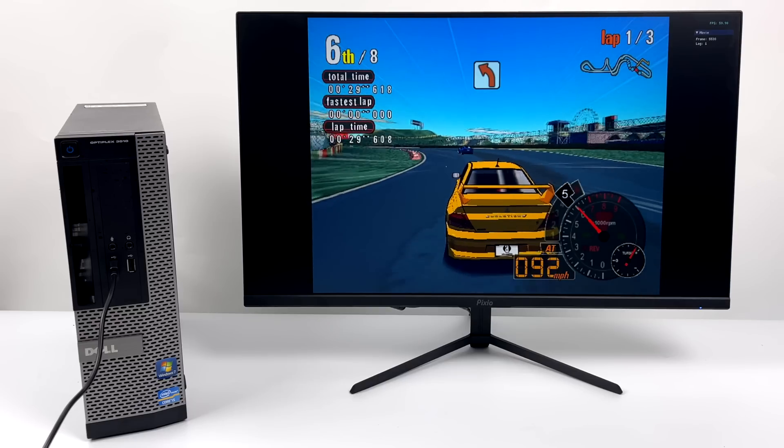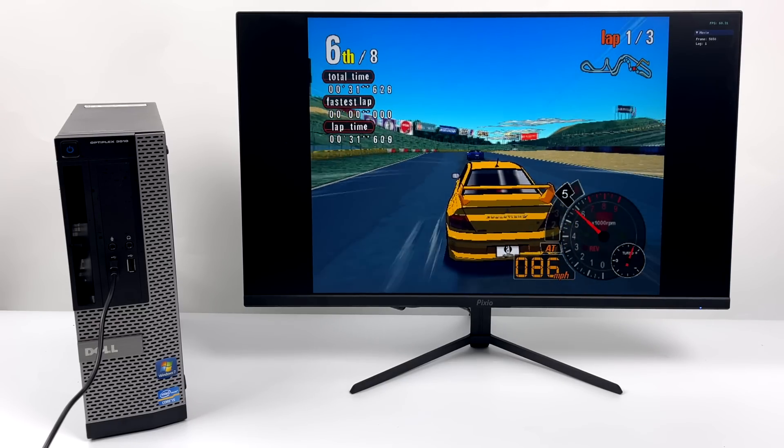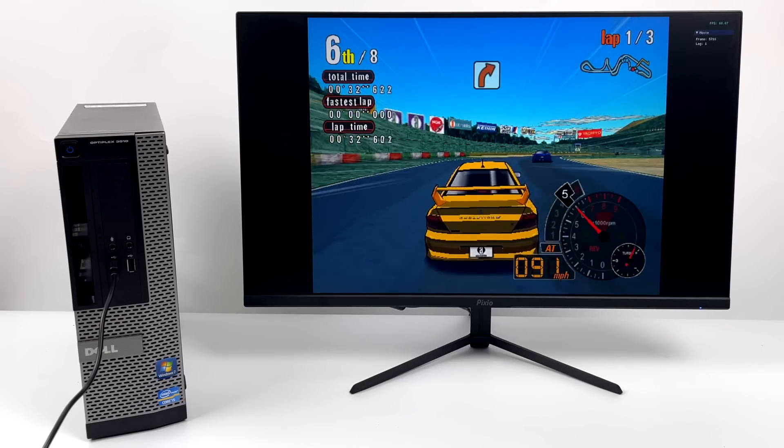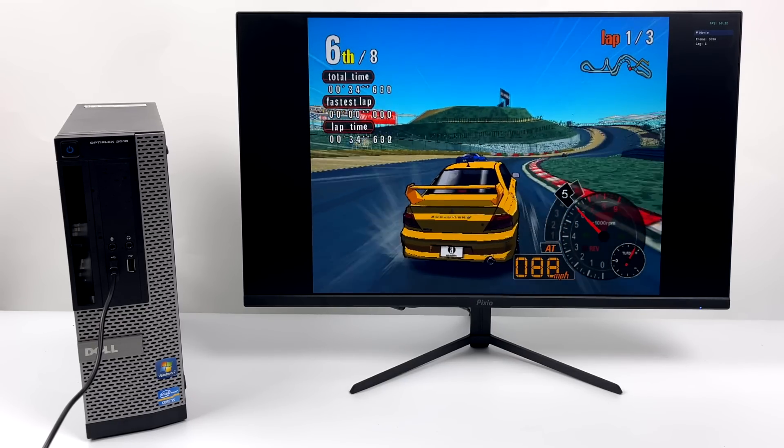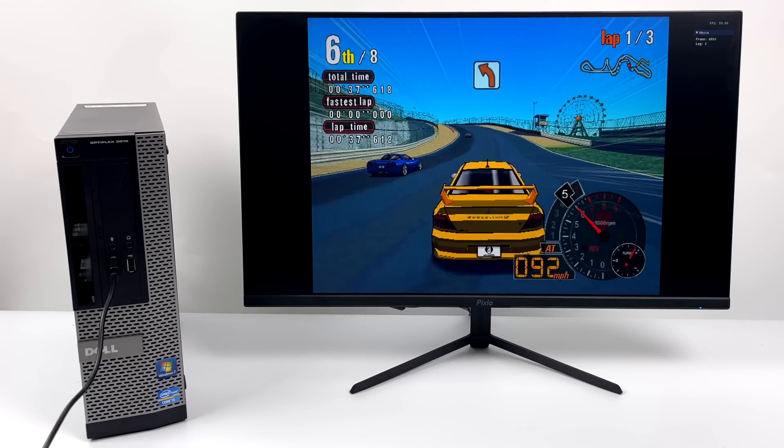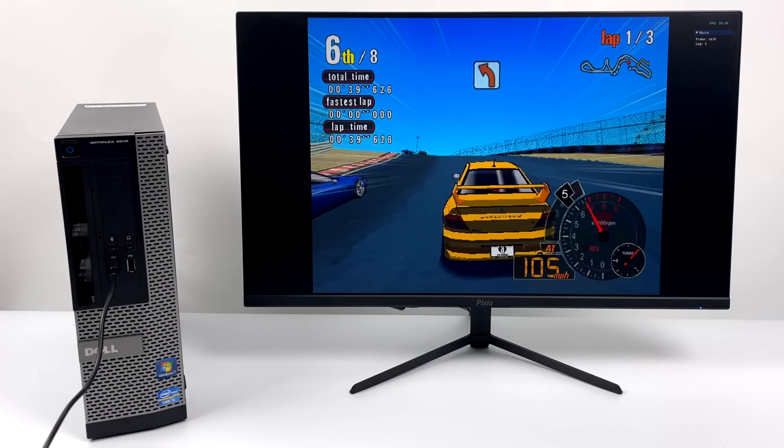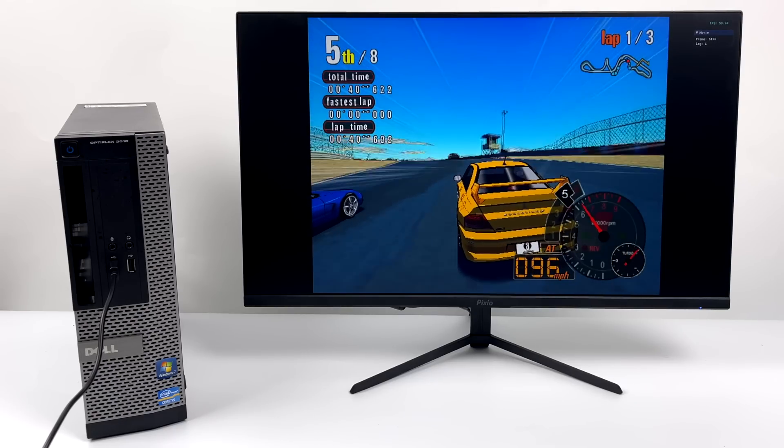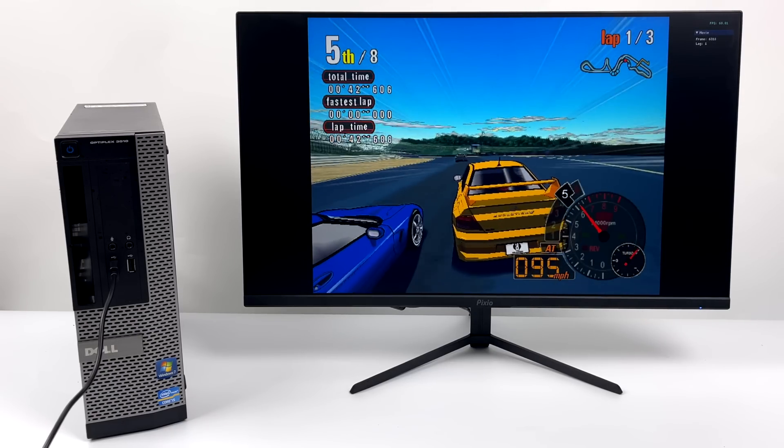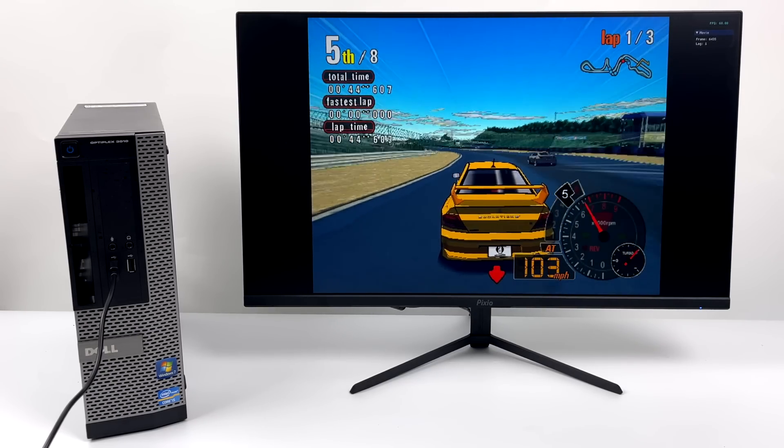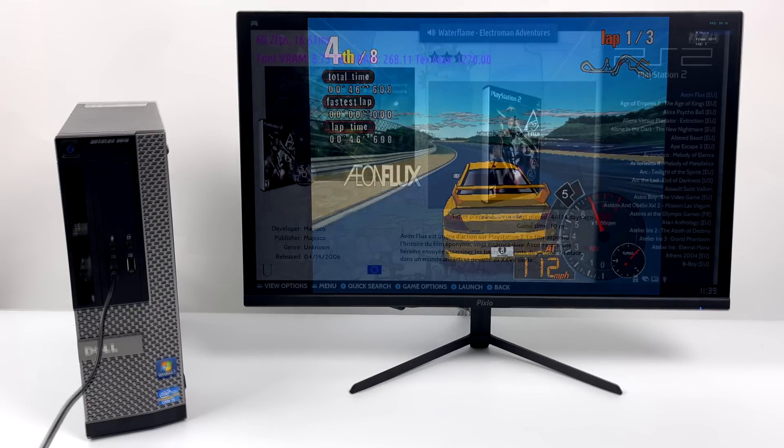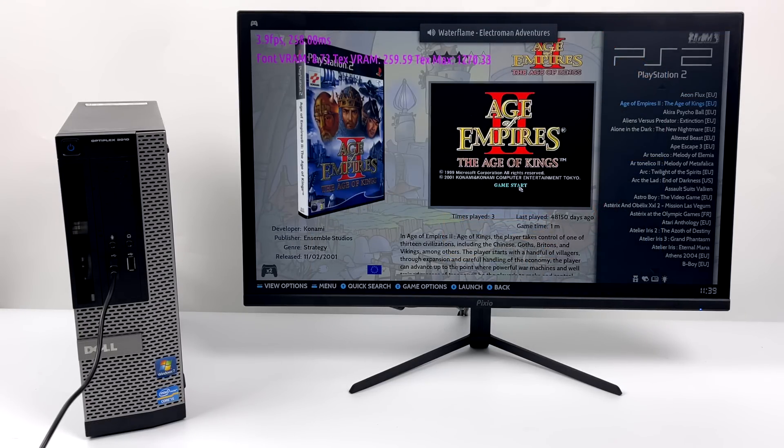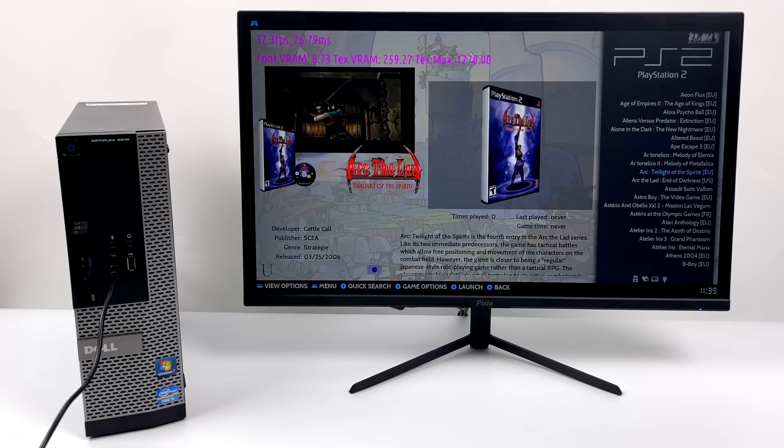PCSX2 is included with Batocera. It's a standalone PS2 emulator. And we can only access OpenGL on Linux. And I got a feeling that the GT730 will struggle. So let's head over there right now.